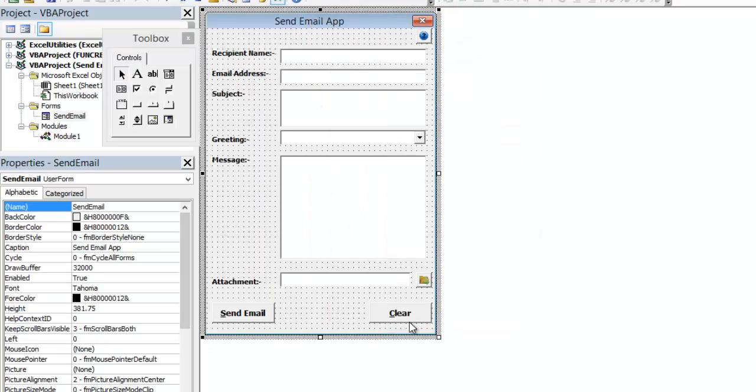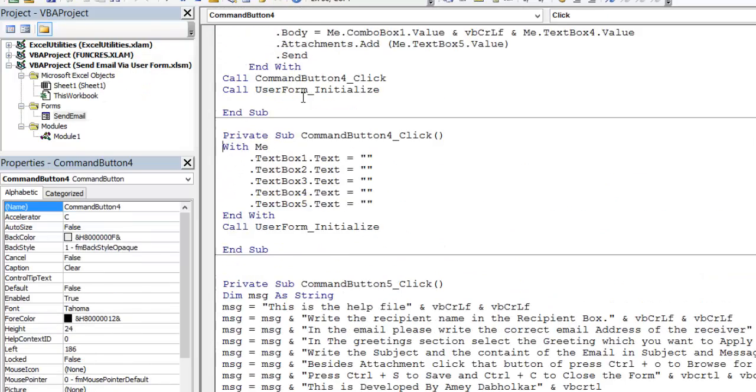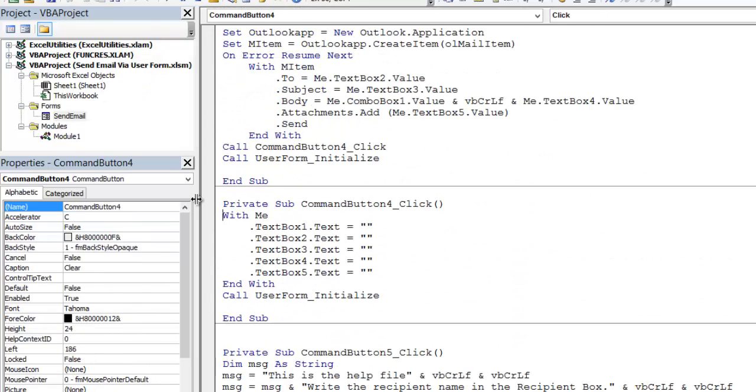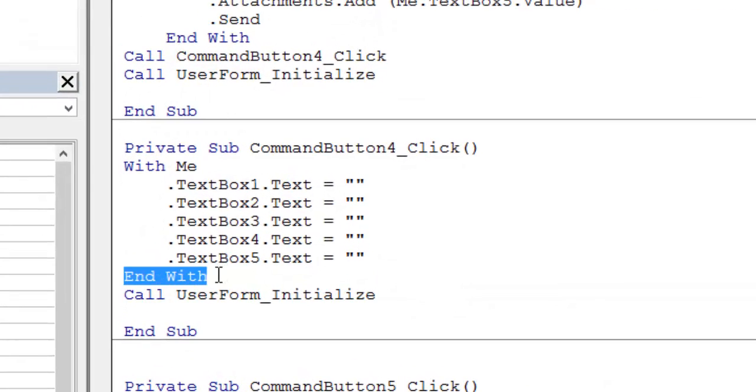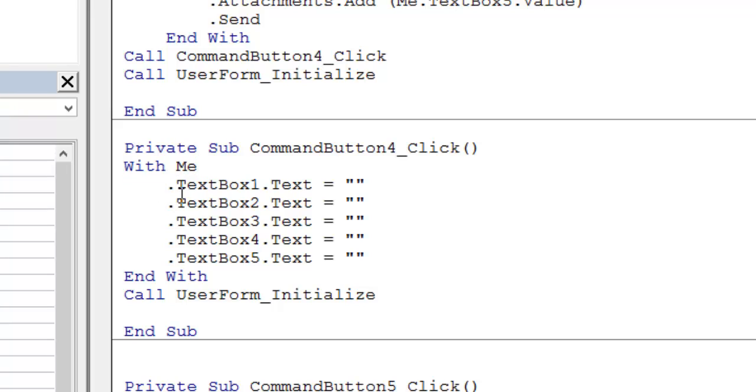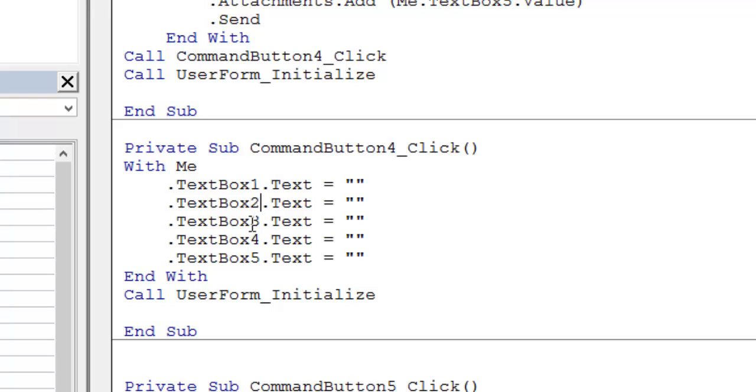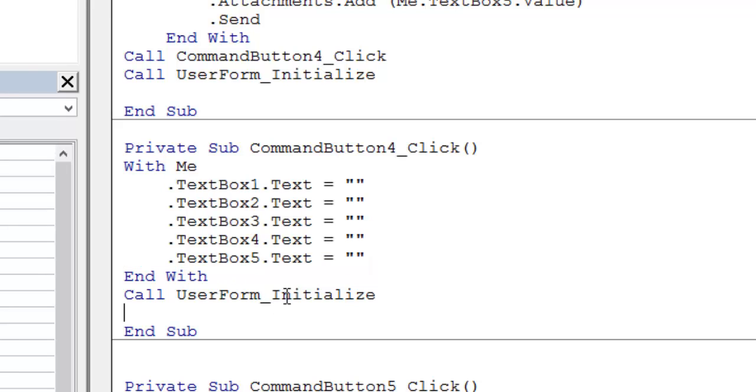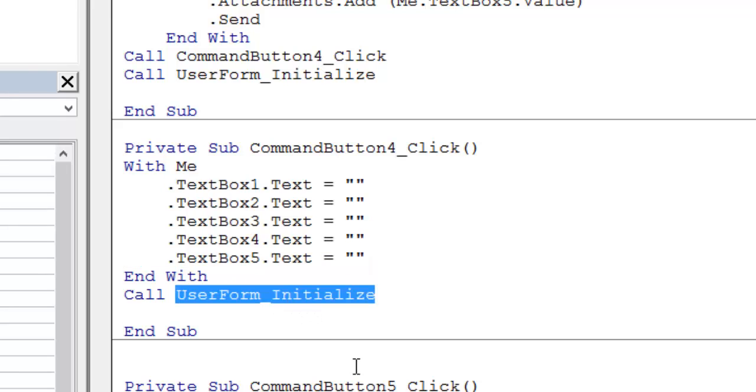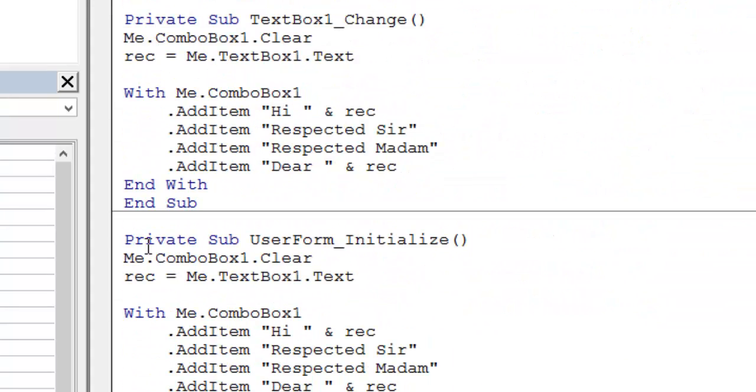Now, let's get started with the contents. First thing, the basic code I have used for the clear button. For the clear button, this command button 4, I have used the following code. With me, I have used the with property. When you use the with property, you have to provide with an end with statement. With me, then I will say textbox1.text equals to blank. Then I have just copied this over down and just change the number 2, 3, 4, 5, 6. This basically makes your textbox clear. And then I have just called this userform initialize. Let's see what this userform initialize does.